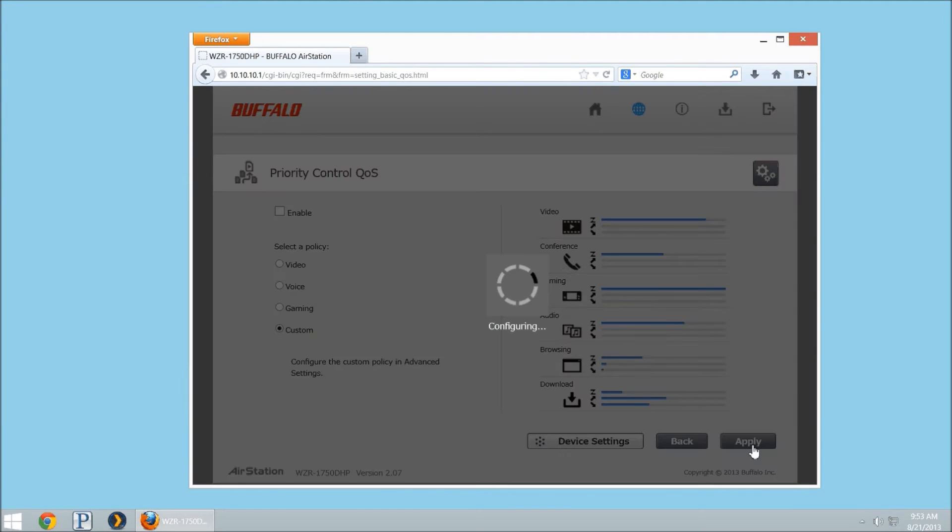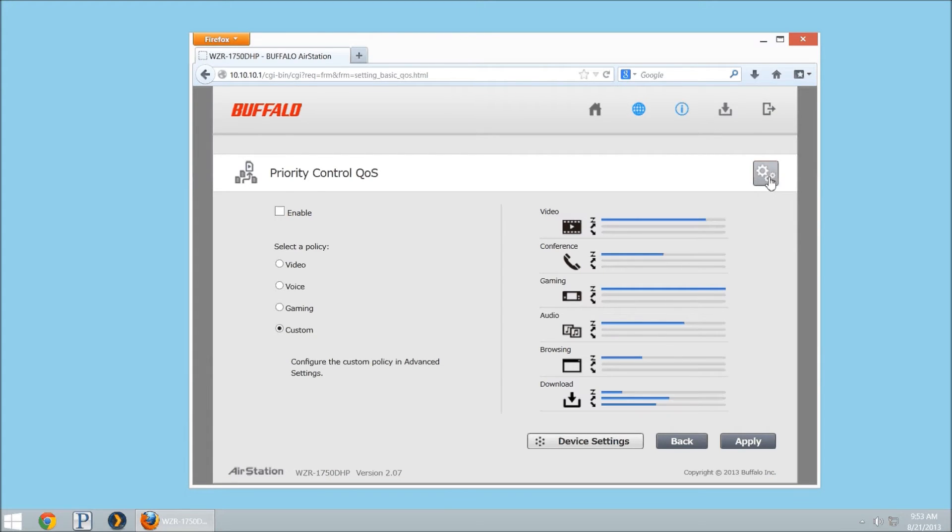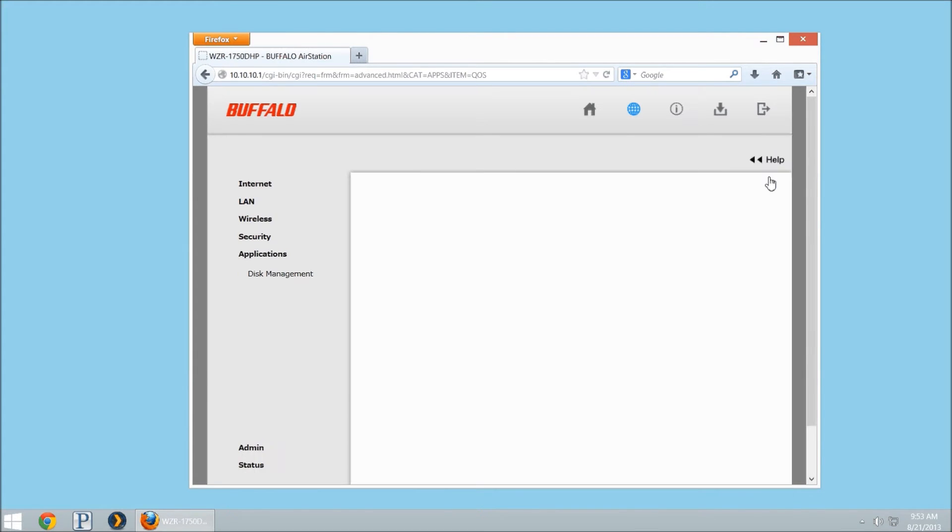Custom is going to be a policy that we have to go set in the advanced settings. This is just going to select whatever the custom policy currently is to use that. To set the custom policy, we click on the gears, which are at the top right.